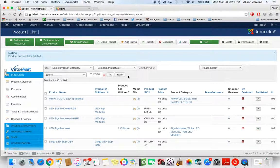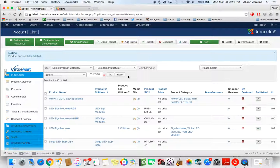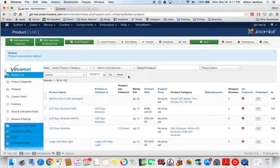This video is going to show you how to combine child products with multivariants in VirtueMart 3. The easiest way to show you how to do this and why you would want to do this is just to talk you through the process.